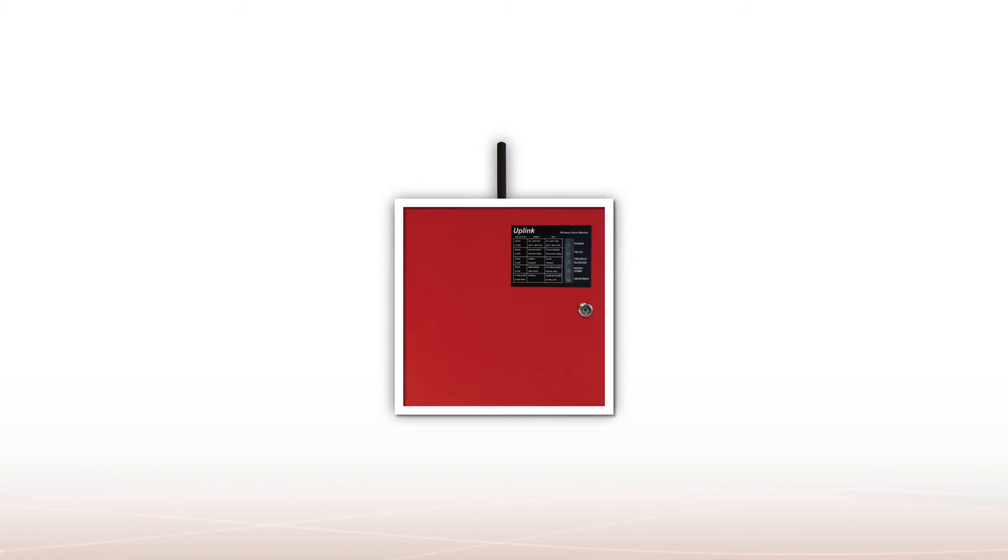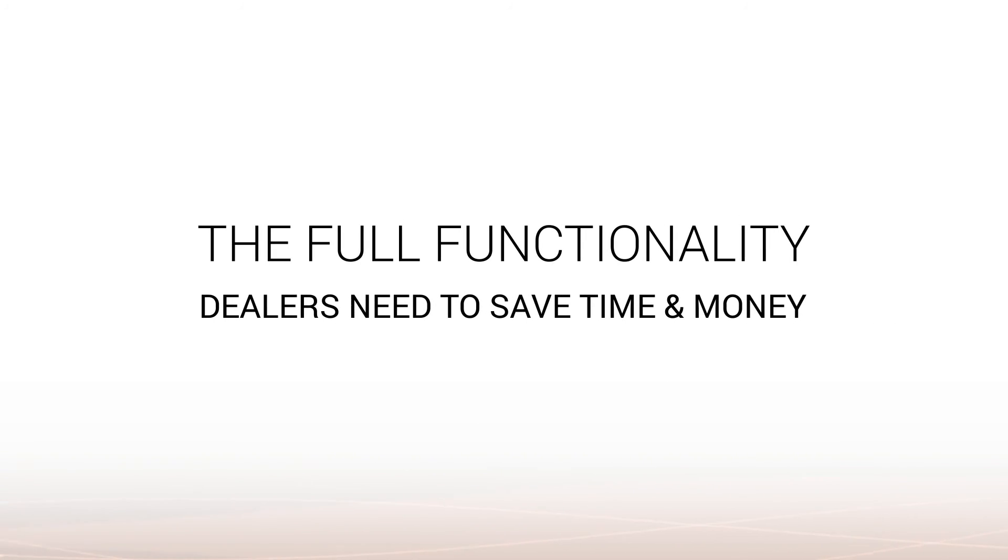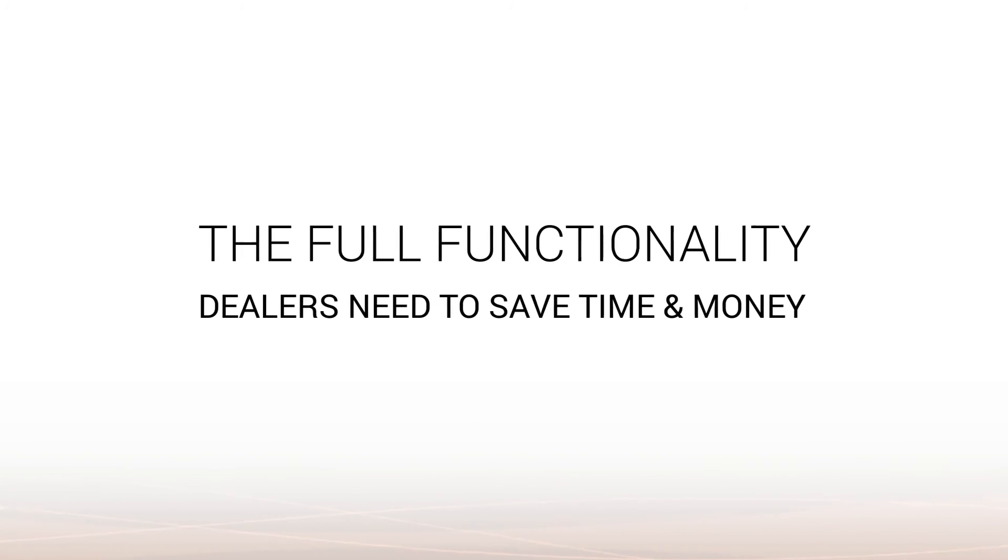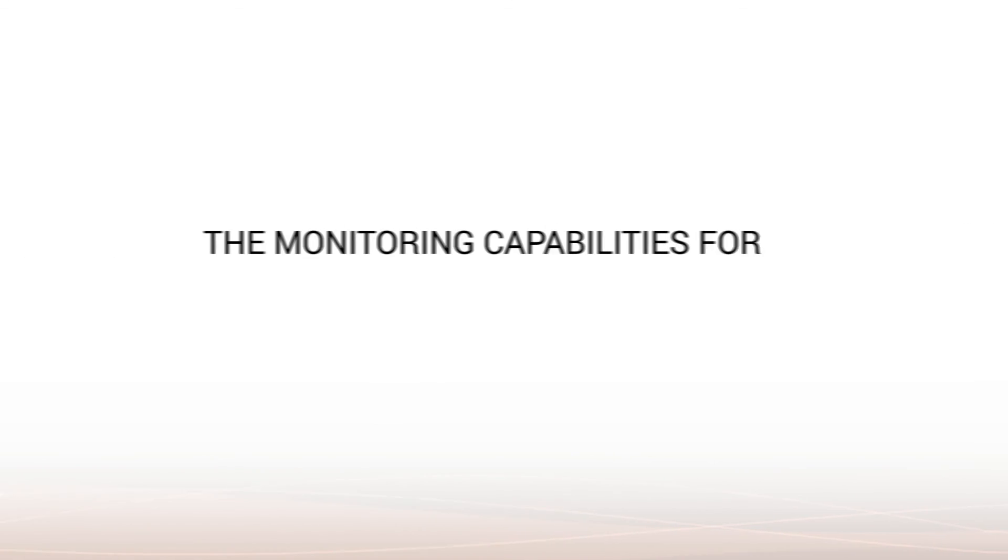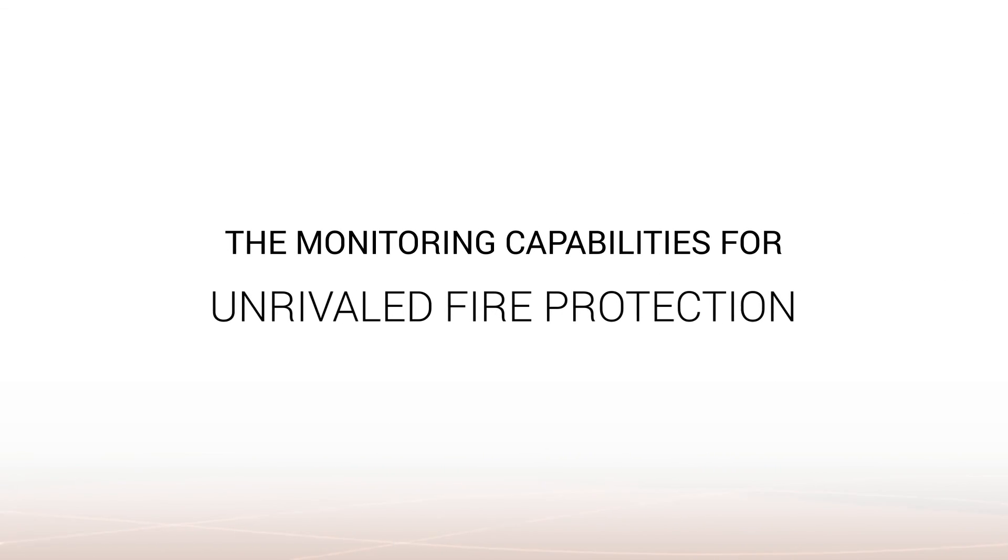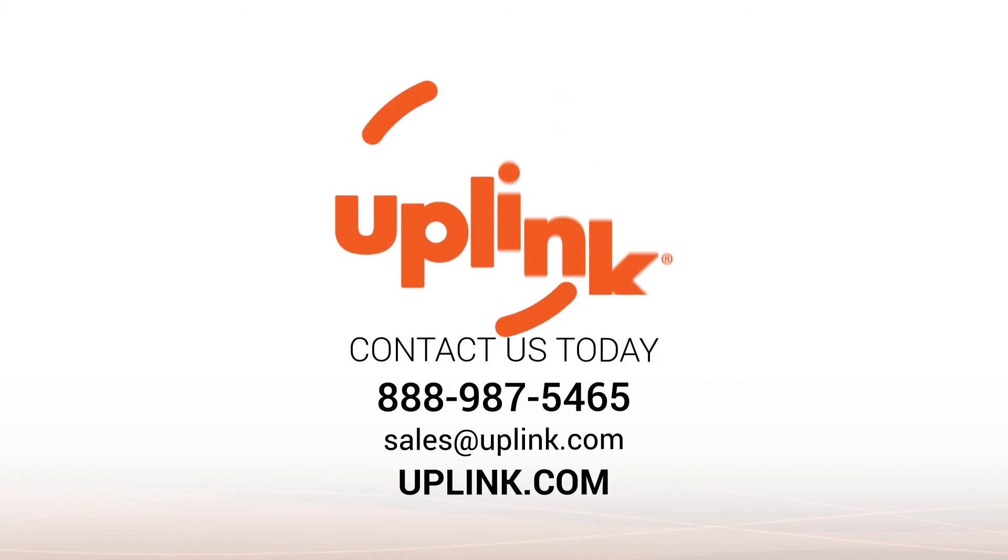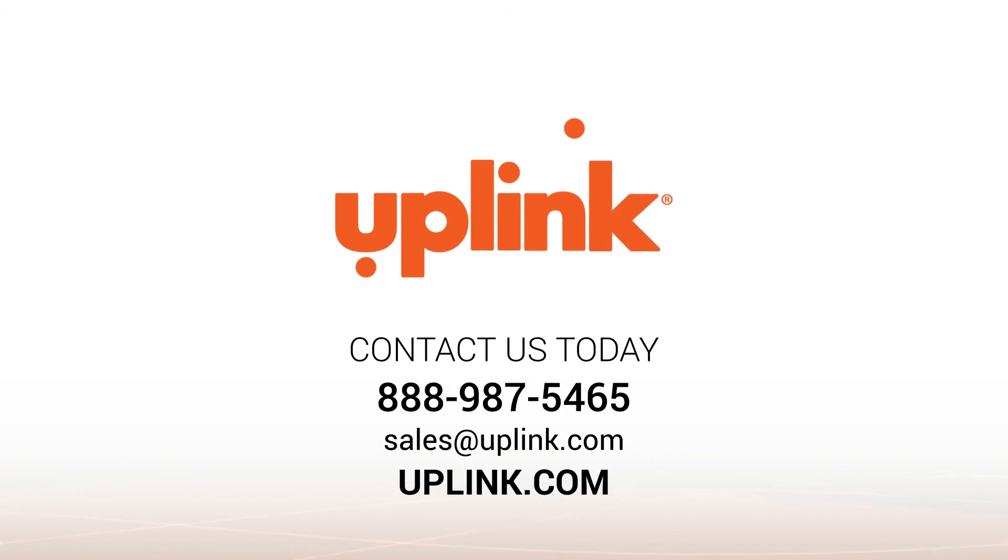Now, there's a fire alarm panel that checks all of the boxes, providing the full functionality dealers need to save time and money and the monitoring capabilities for unrivaled fire protection. Contact Uplink to learn more about the 4555 today.